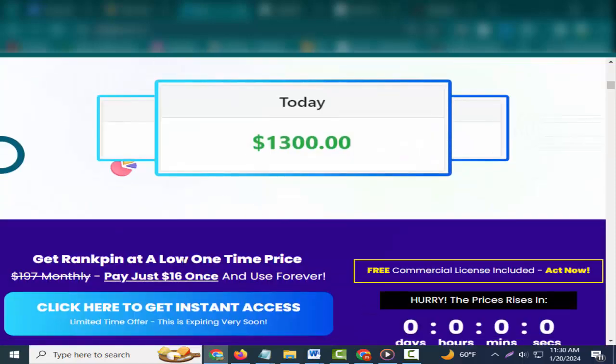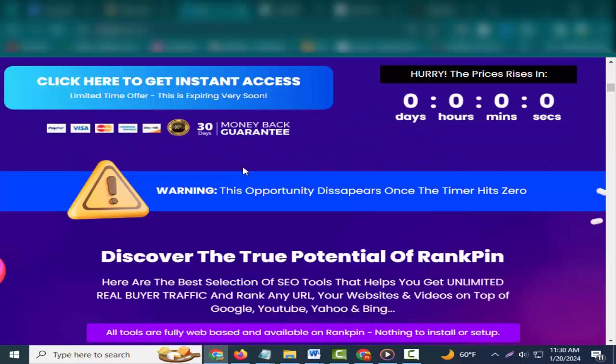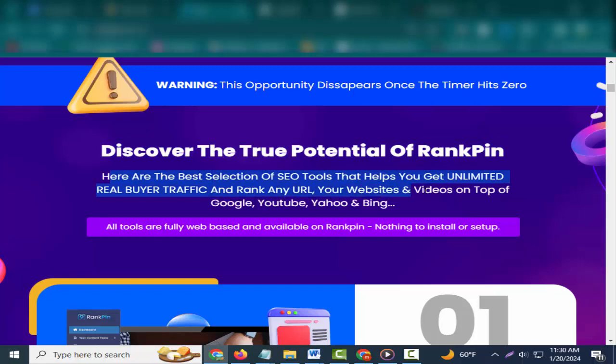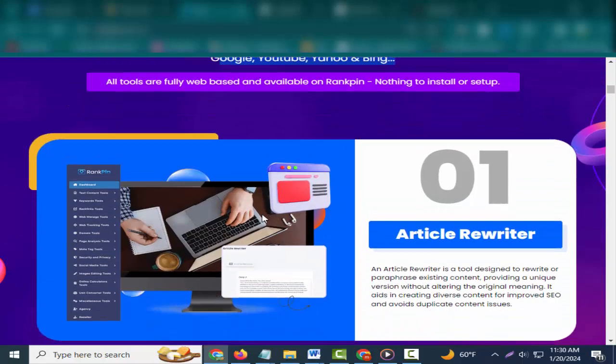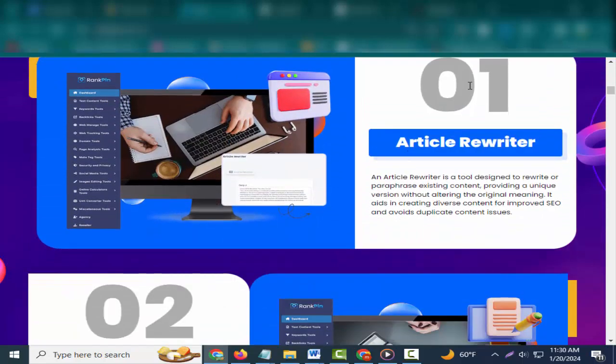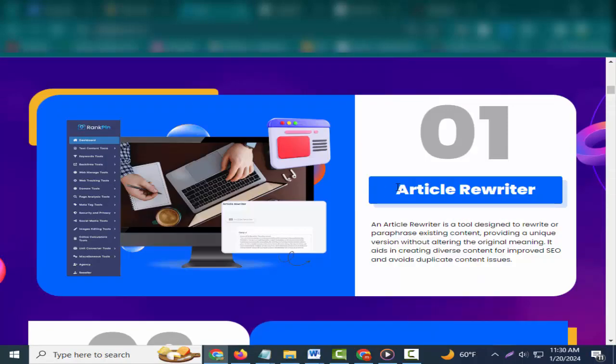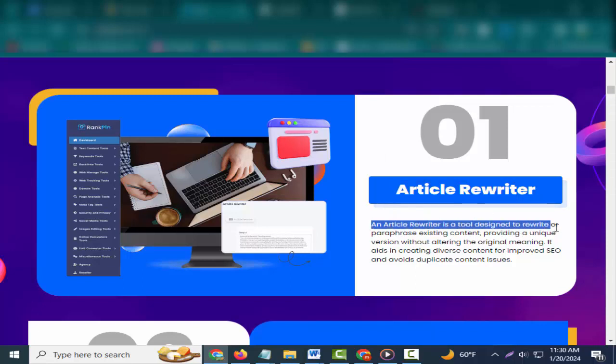RankPin gives us free buyer traffic and sales like this. Discover the true potential of RankPin. Here are the best selection of SEO tools that helps you get unlimited real buyer traffic and rank any URL, your websites and videos on top of Google, YouTube, Yahoo and Bing. All tools are fully web-based and available on RankPin, nothing to install or set up.